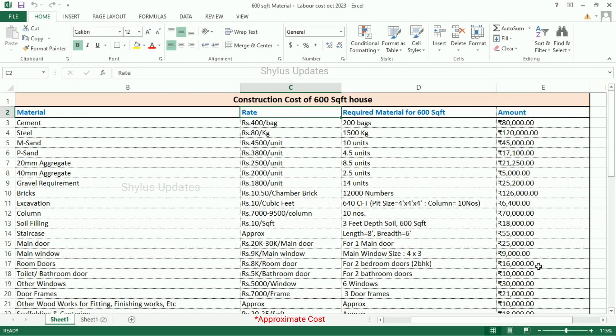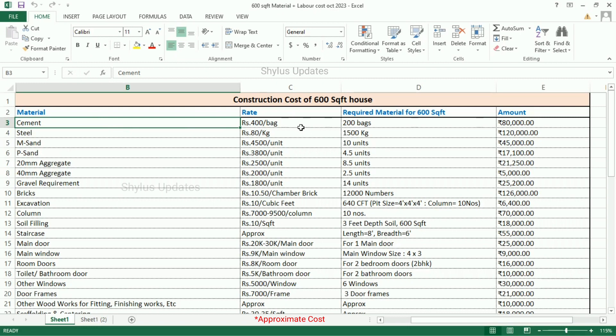The total amount for each material is in the fourth column. Cement: the current market rate is Rs. 400 per bag. For a 600 square feet house, 200 bags of cement are required, so the total amount for cement is Rs. 80,000. Steel: the current rate is Rs. 80 per kg. For a 600 square feet house, 1,500 kg of steel is required.